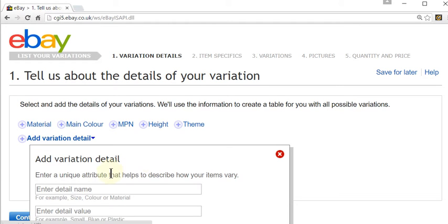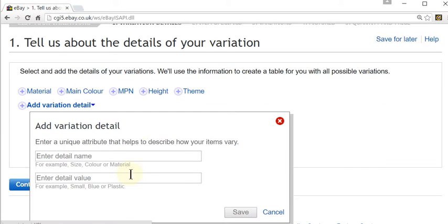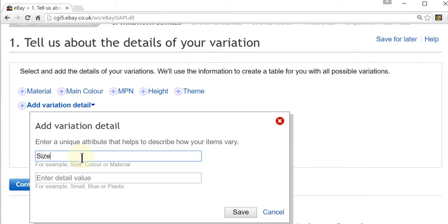So say for example the variation that you want is size. Type in the first box 'size' — that's the detail — and then the variations of that detail would be the different sizes, so small, medium and large for example.